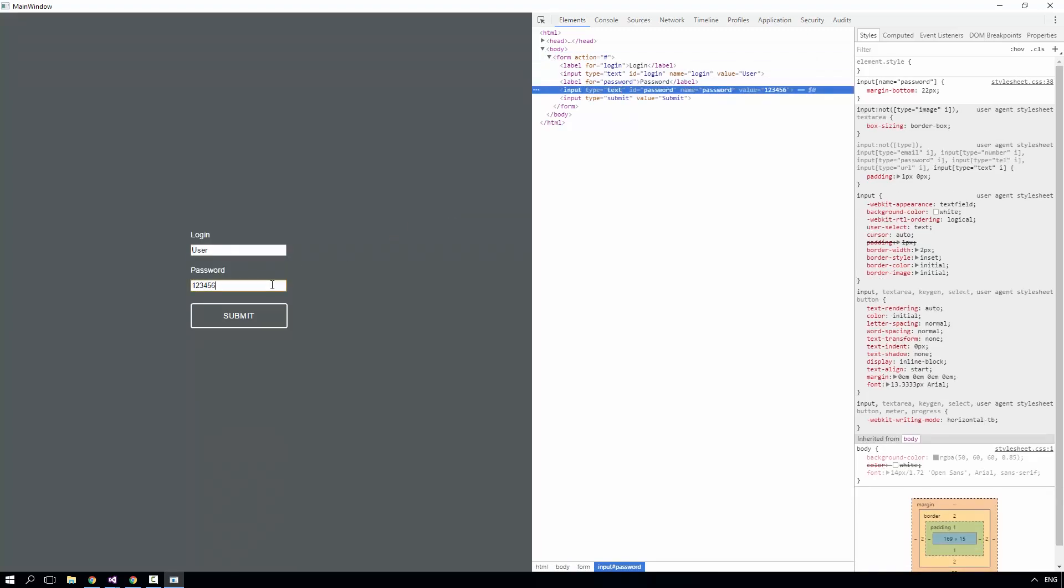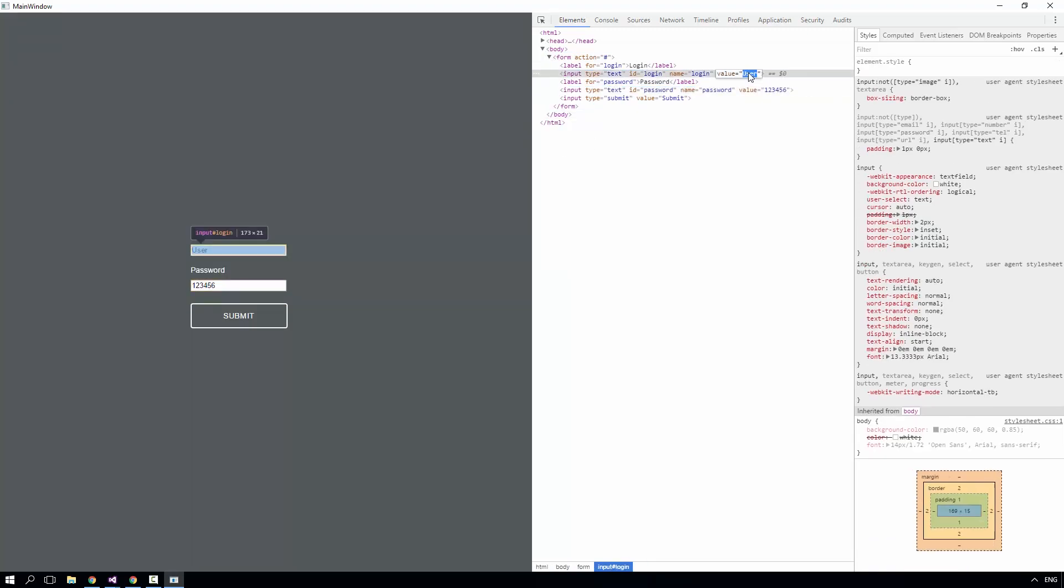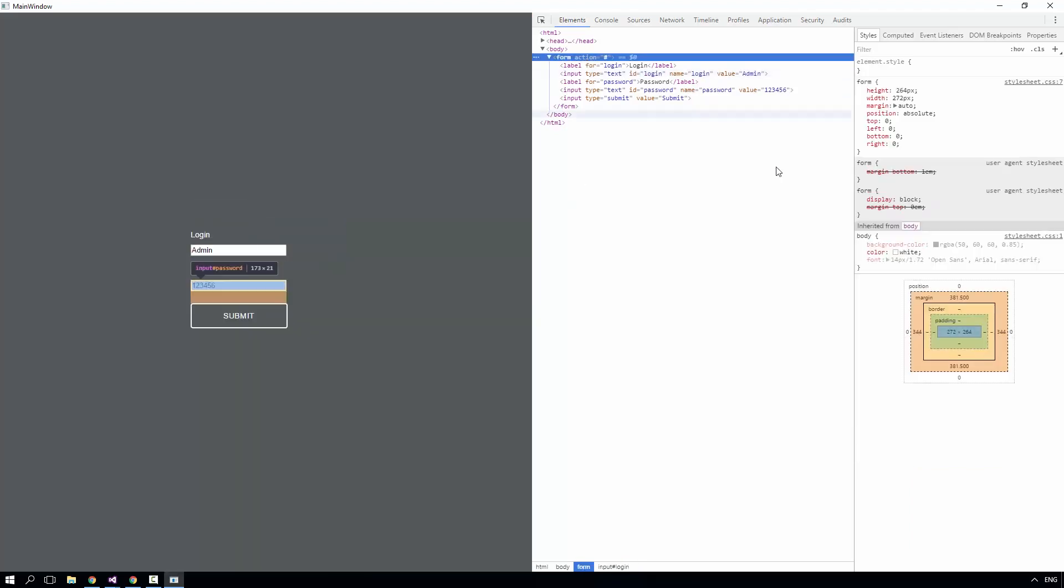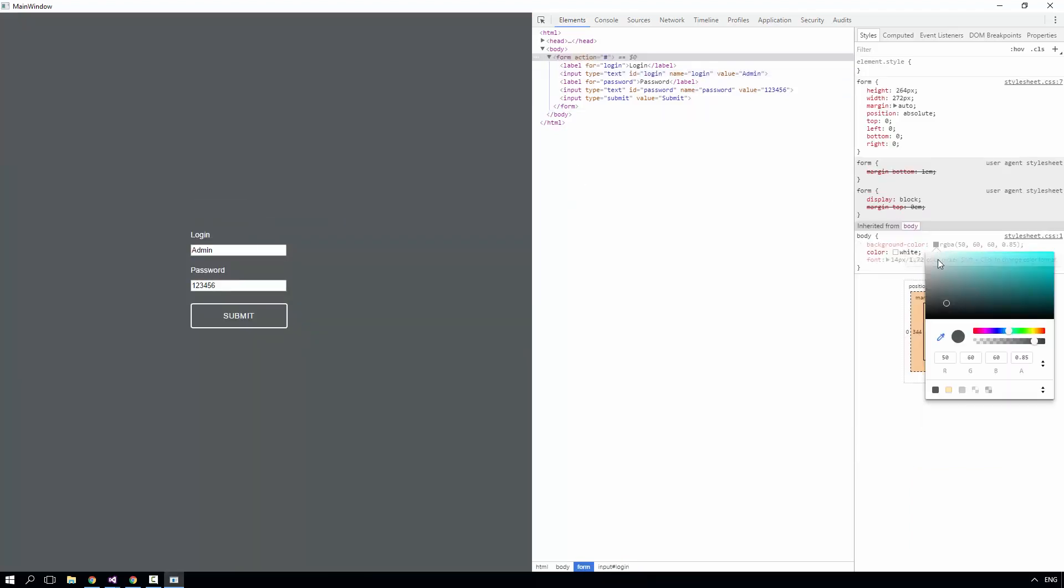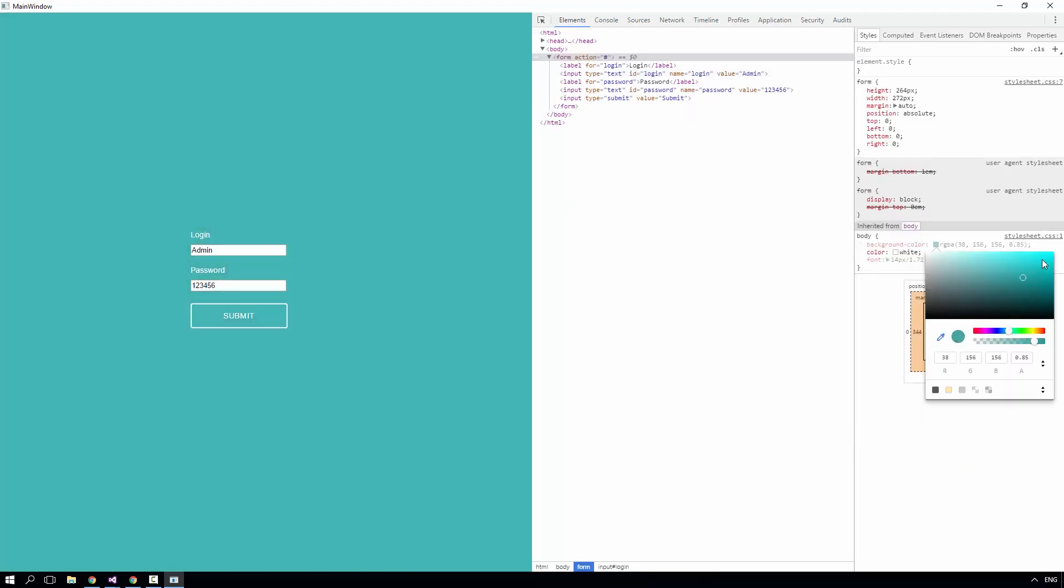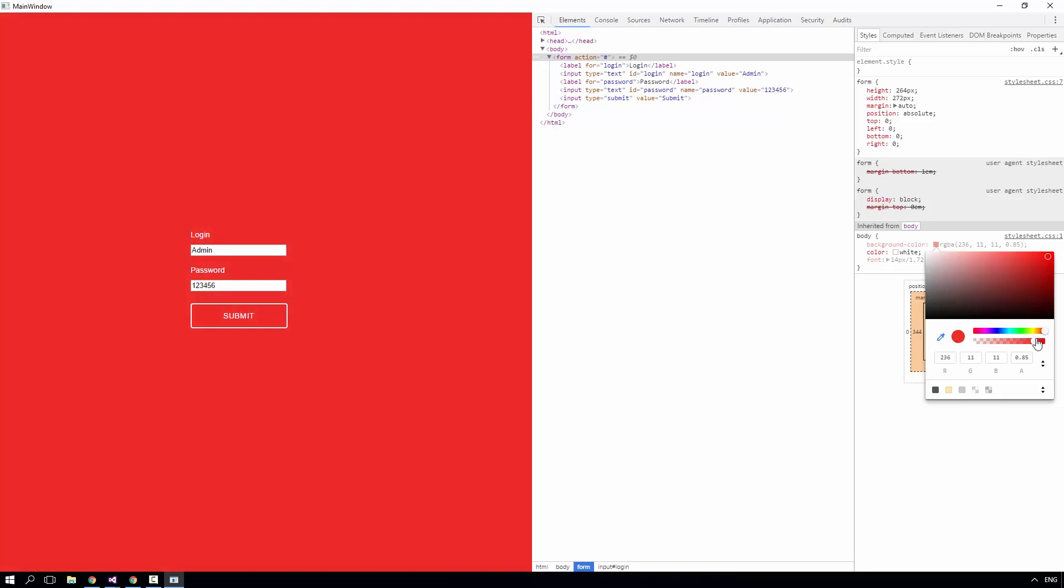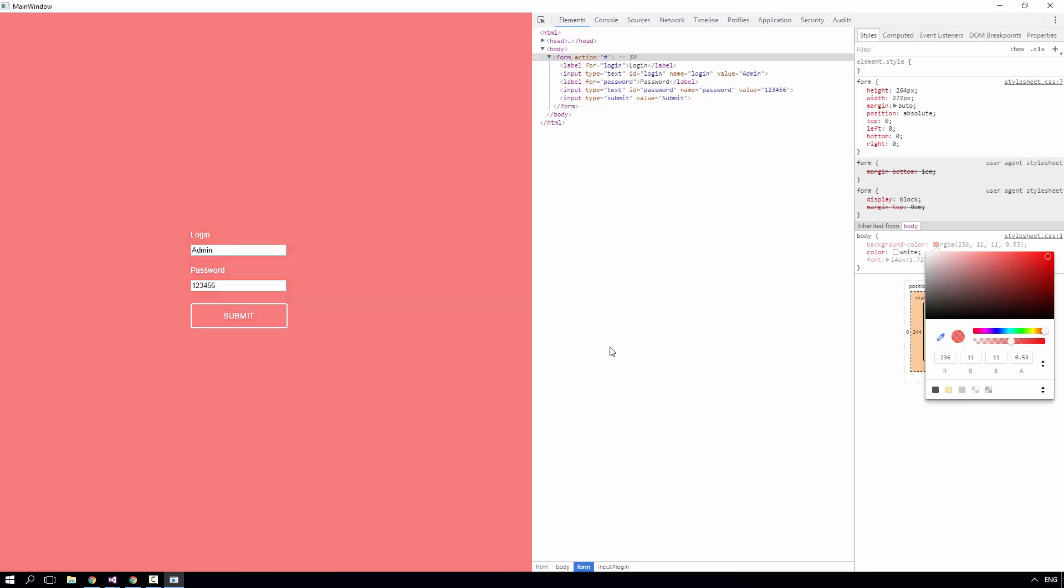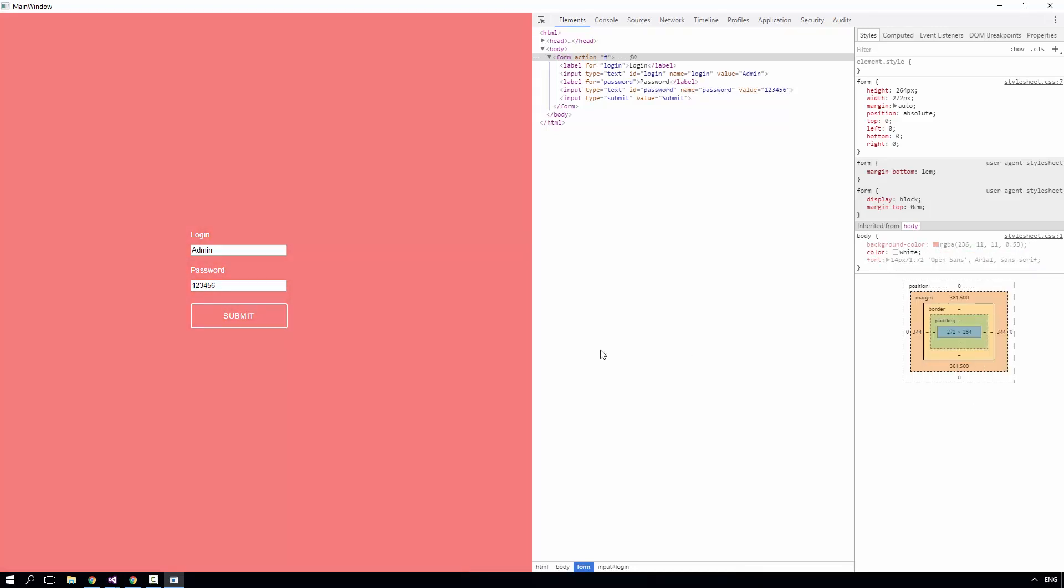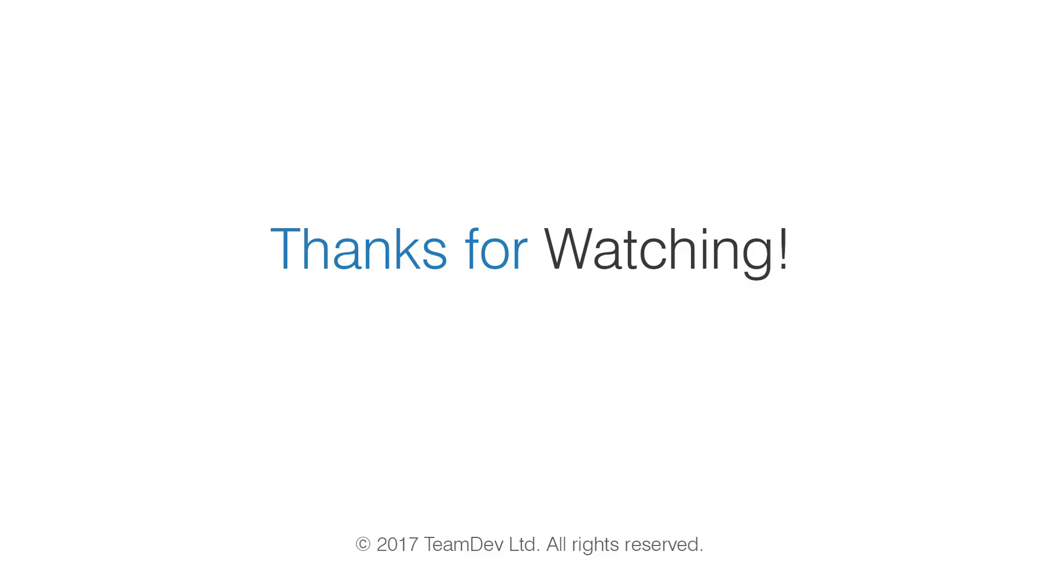In the same way, I can change all the other elements. I can work with the styles of the webpage as well. Thanks for watching!